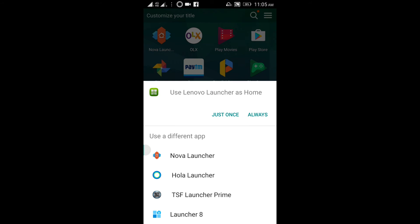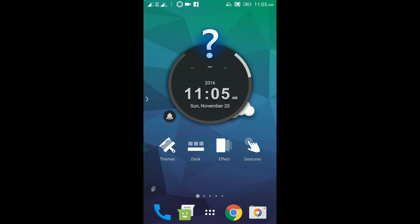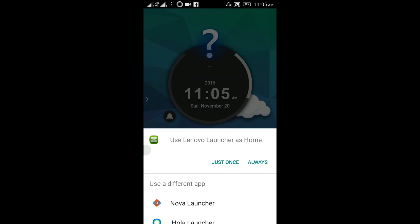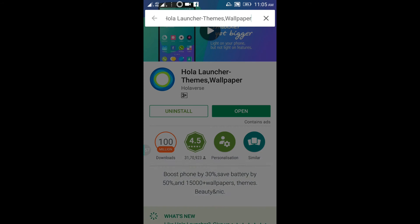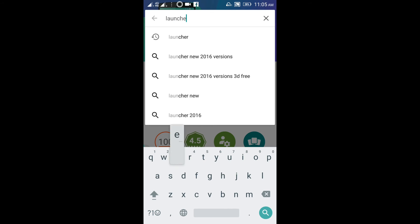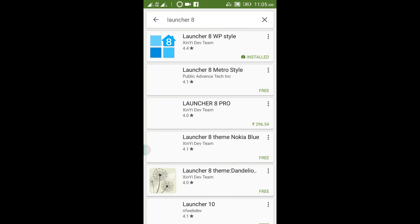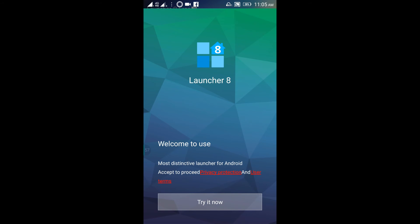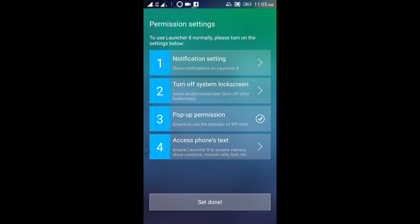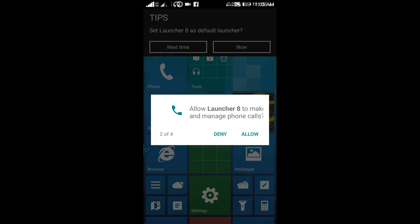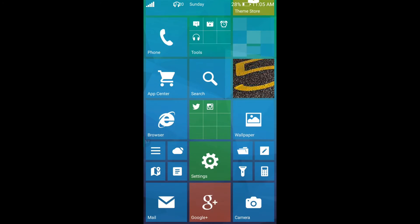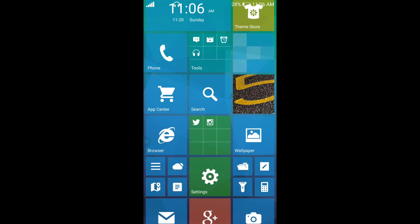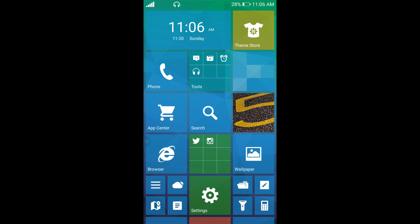The next launcher makes your Android screen look like a Windows operating system. It is called Launcher 8. Once you open it and grant permissions, you can see the Windows-style tiles. You can customize the number of tiles to replicate the Windows operating system look.